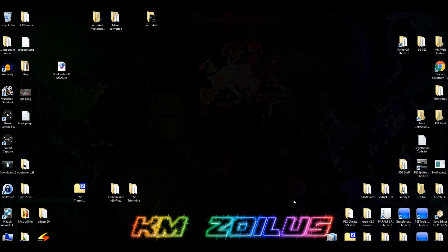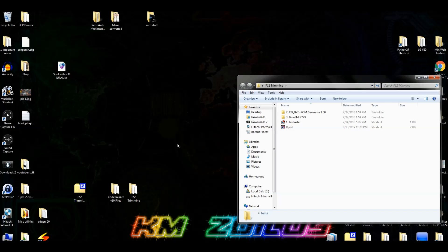When it's constructed back again it will not only be trimmed but will also have the CodeBreaker files installed — so you can do both. We'll talk more about that when we get there. Now let's go ahead and start by launching ISO Buster.